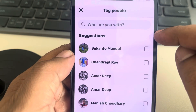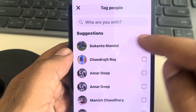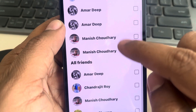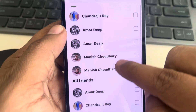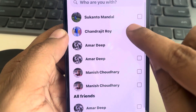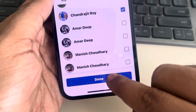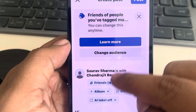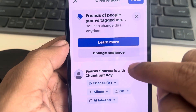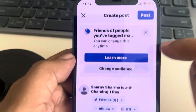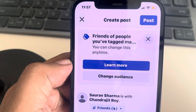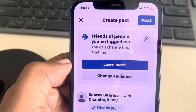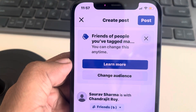You can tag anyone you want — just tap on it, tap on done, and now this is tagged. Tap on post and your tagged post will go live. Thanks for watching.